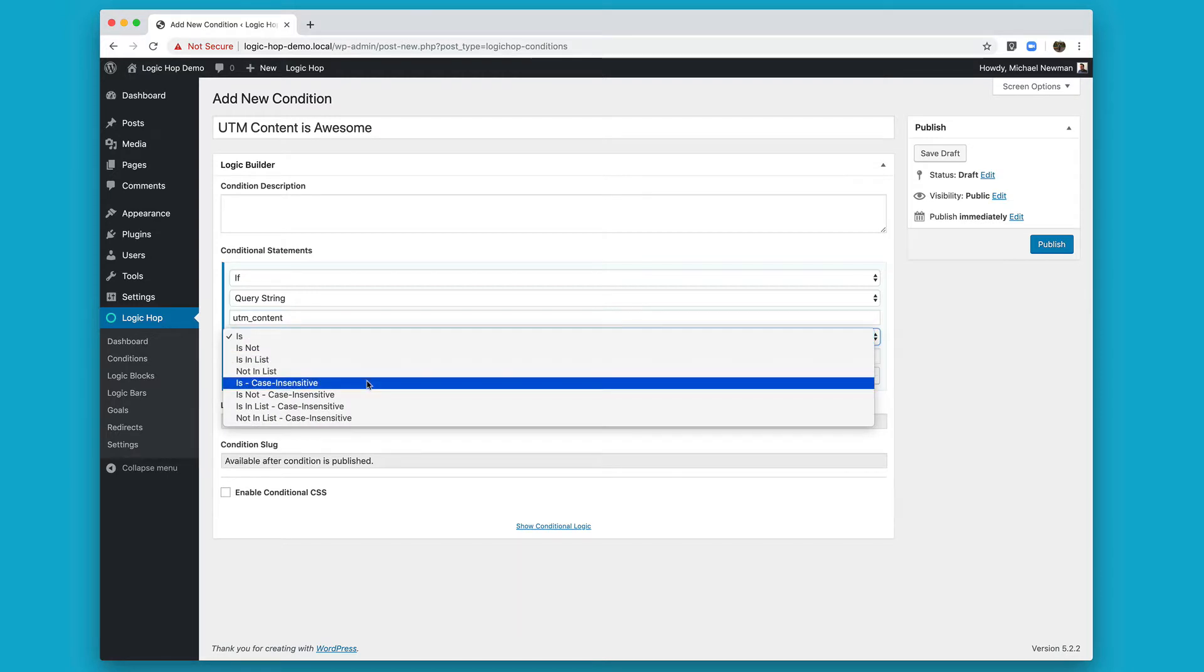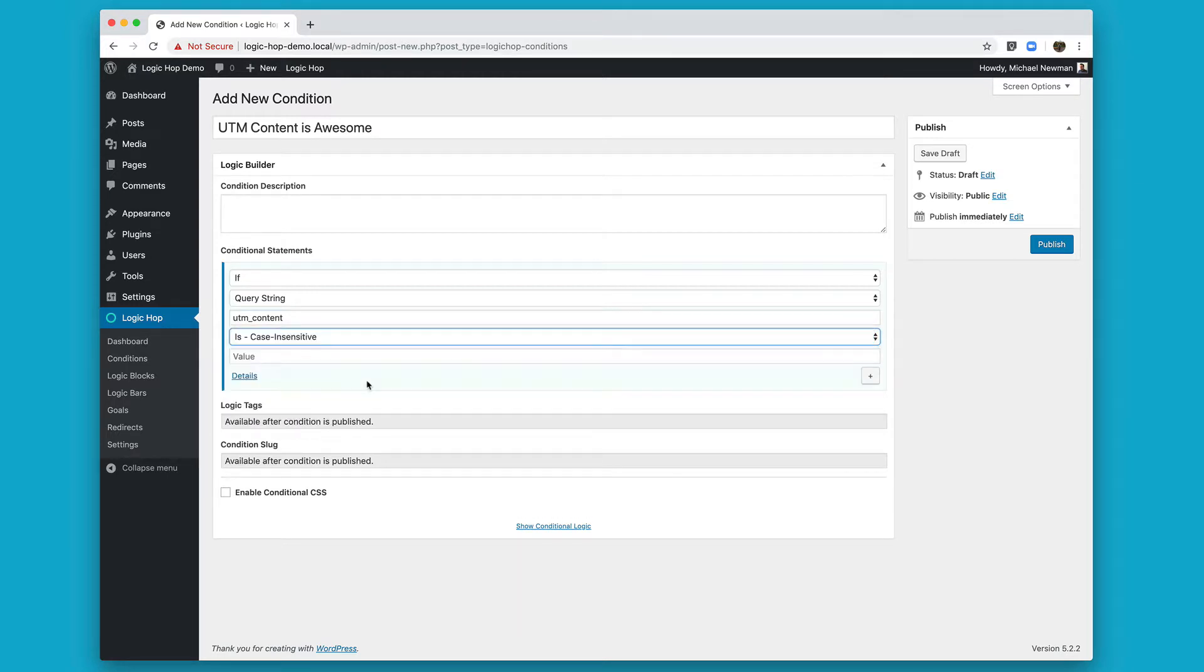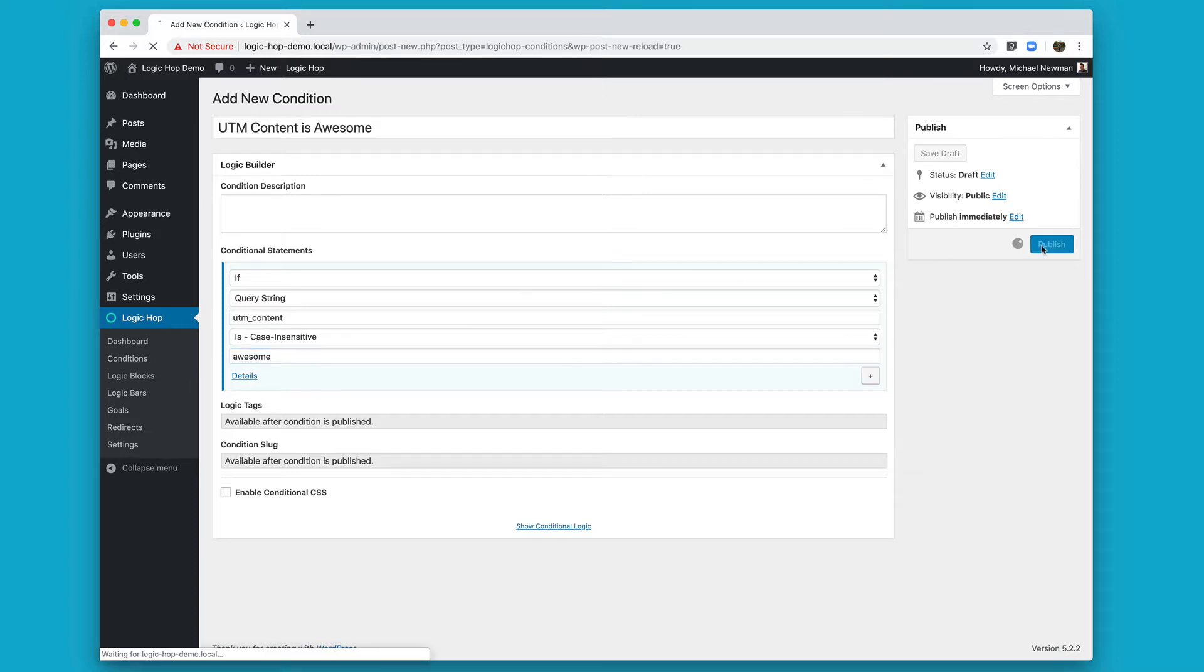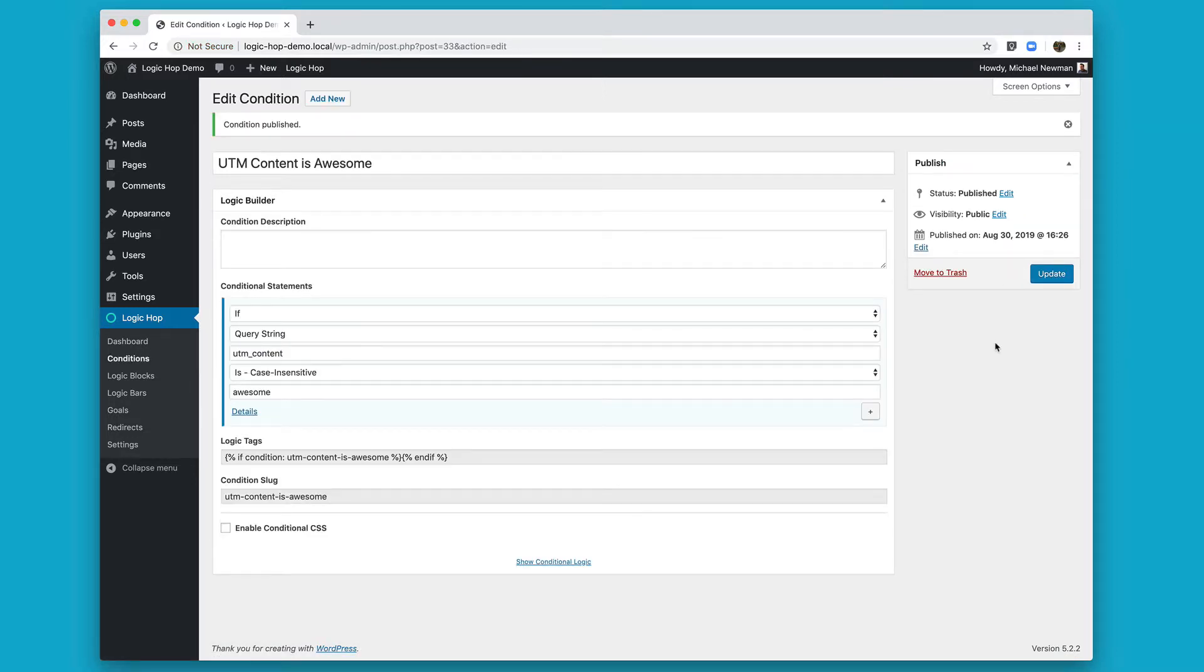And then I'm going to choose is, and I'm going to choose case insensitive. This will allow it to be uppercase or lowercase. And for the value, awesome. I'm going to go ahead and publish this. And there we go, our condition is created. You'll see that I left our condition description blank, but you can fill that out, especially when you have more complex conditions down the line.